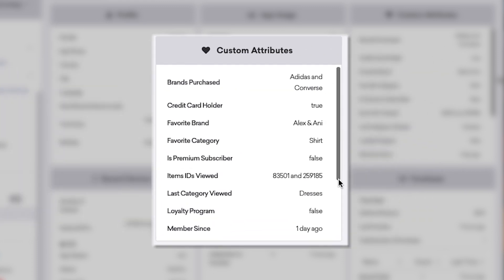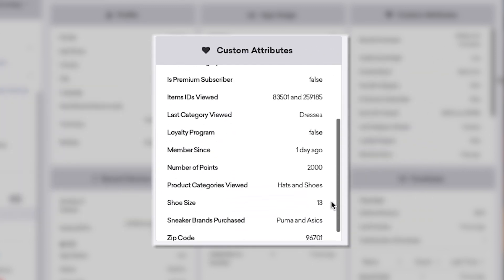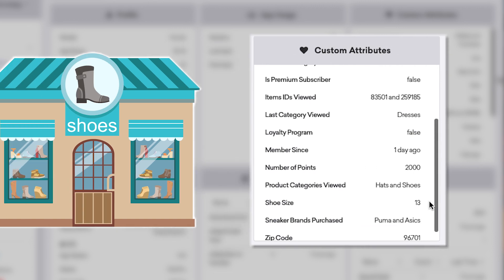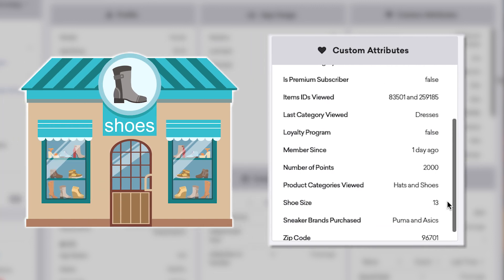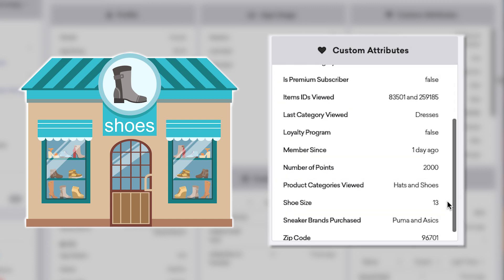Custom attributes are user characteristics that you can specify. So if you run a shoe store, you might want to have each profile specify that user's shoe size and brands they've purchased, in order to see what brands are currently trending or to personalize messaging.